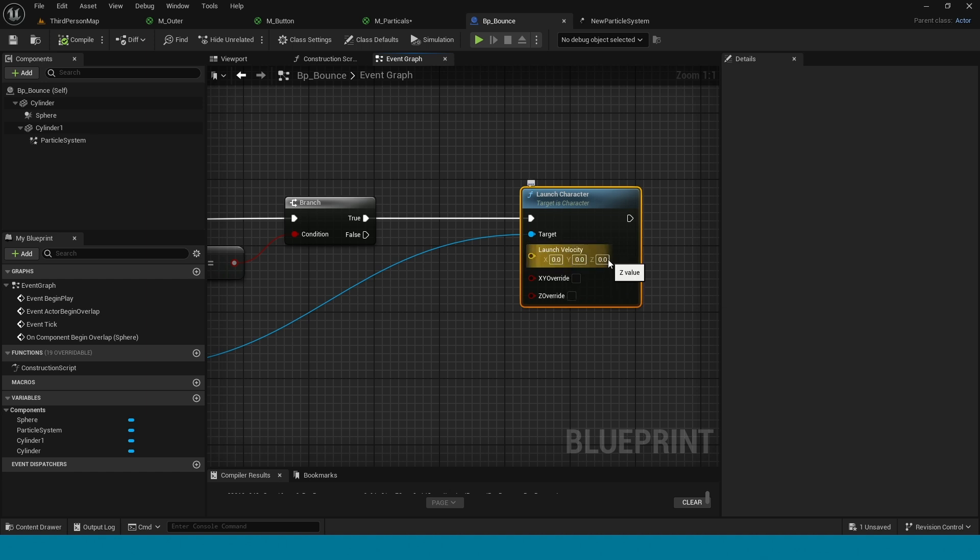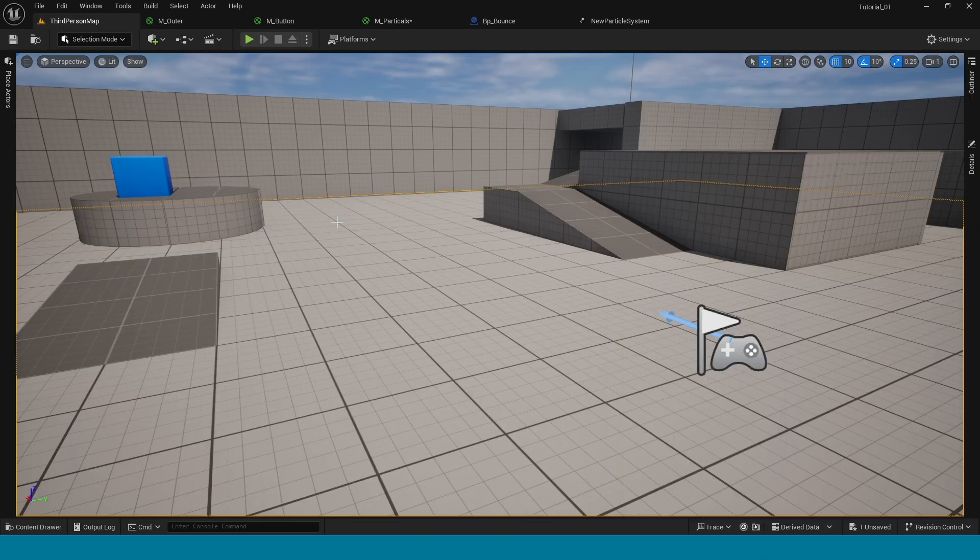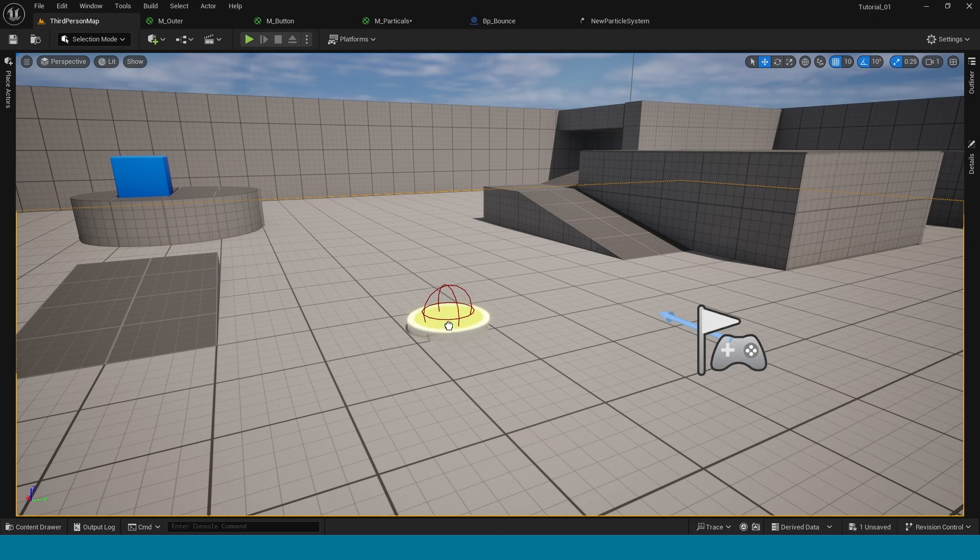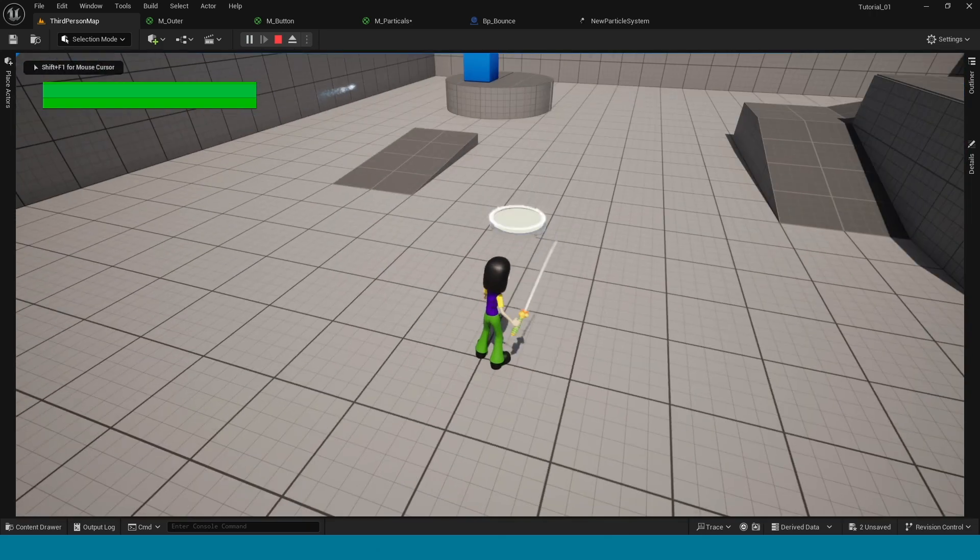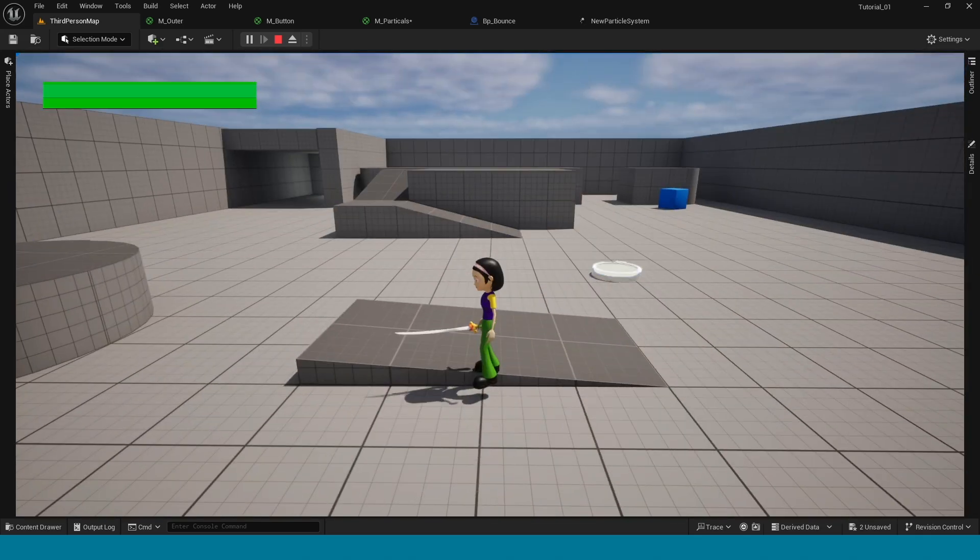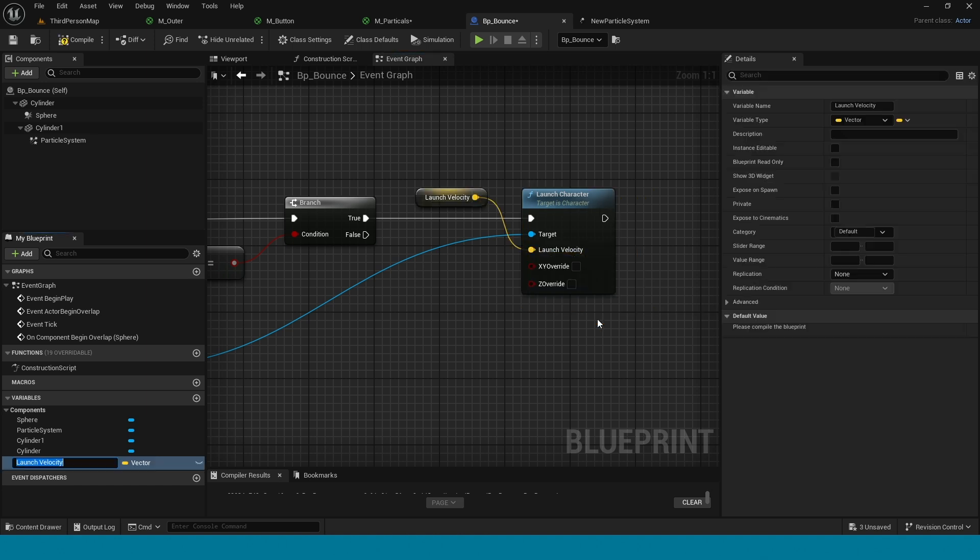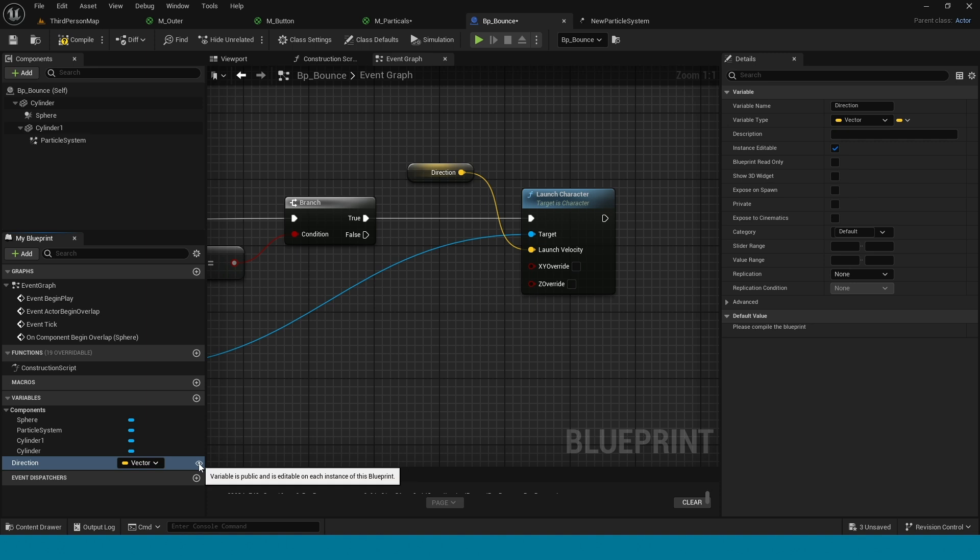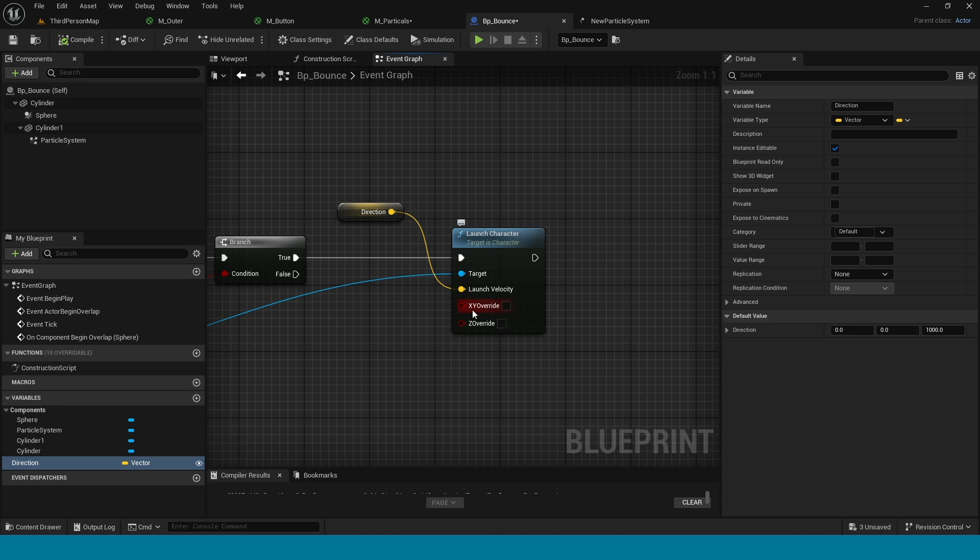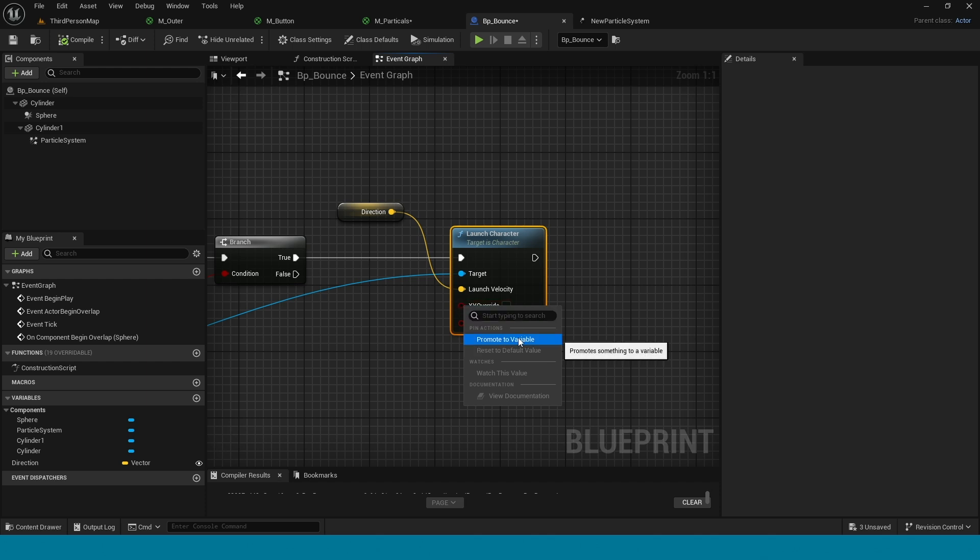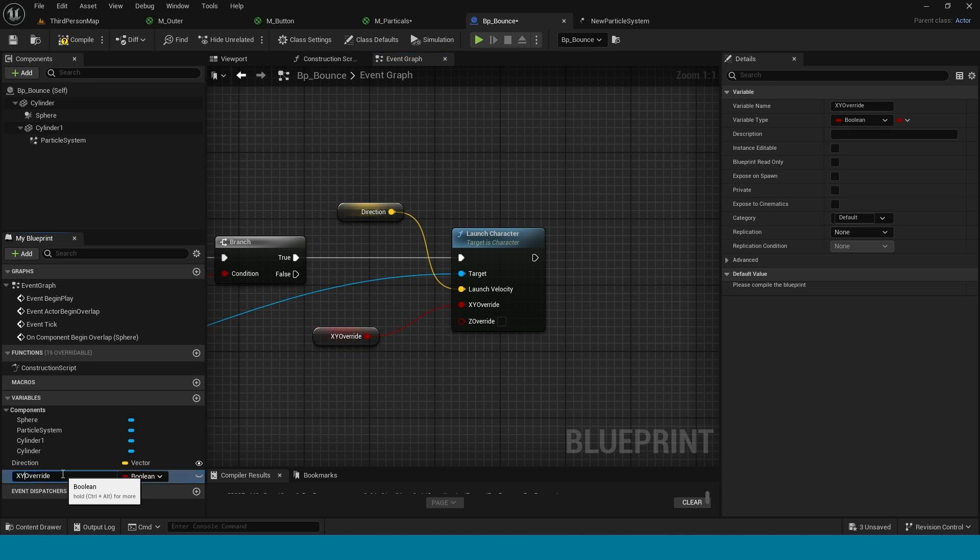I want z-axis. Go to third person map, drag this material in. It's only jumping. Right click, convert to variable, name it direction. Right click this, promote to variable and change its name to power. Connect it to the other one. Compile.